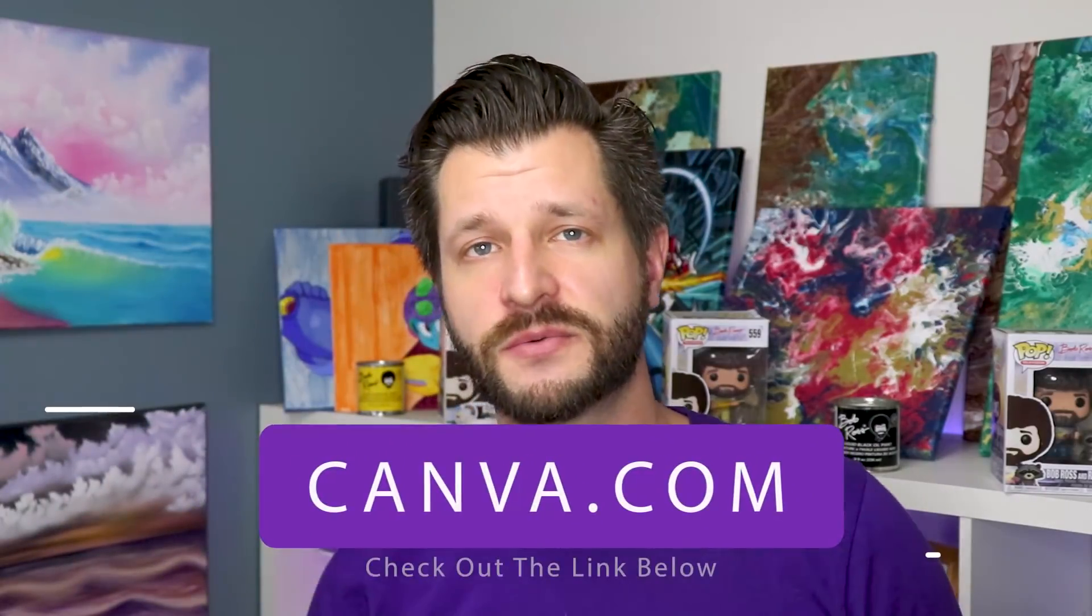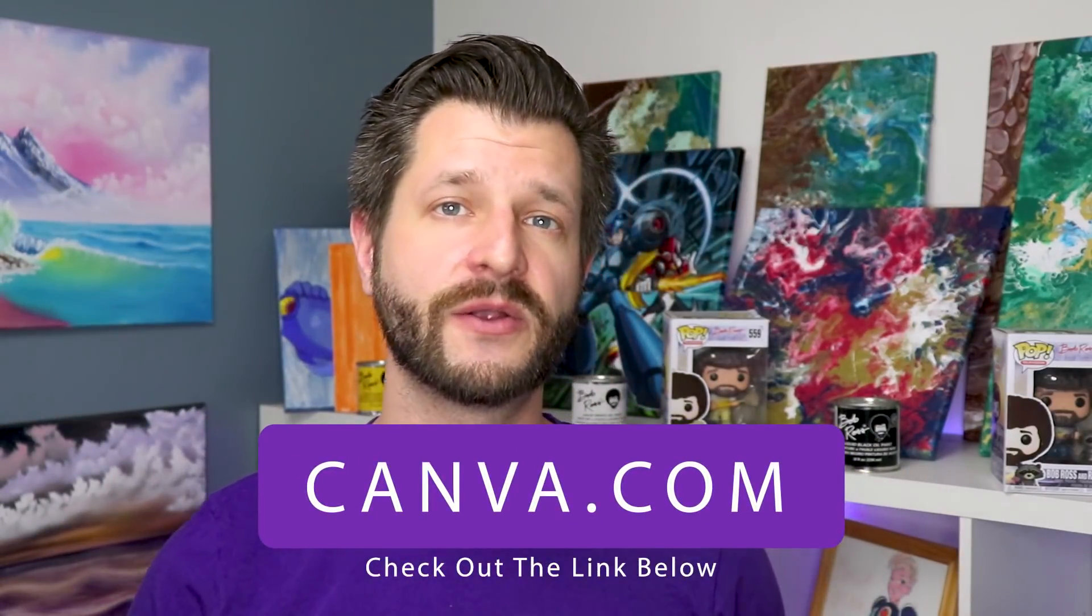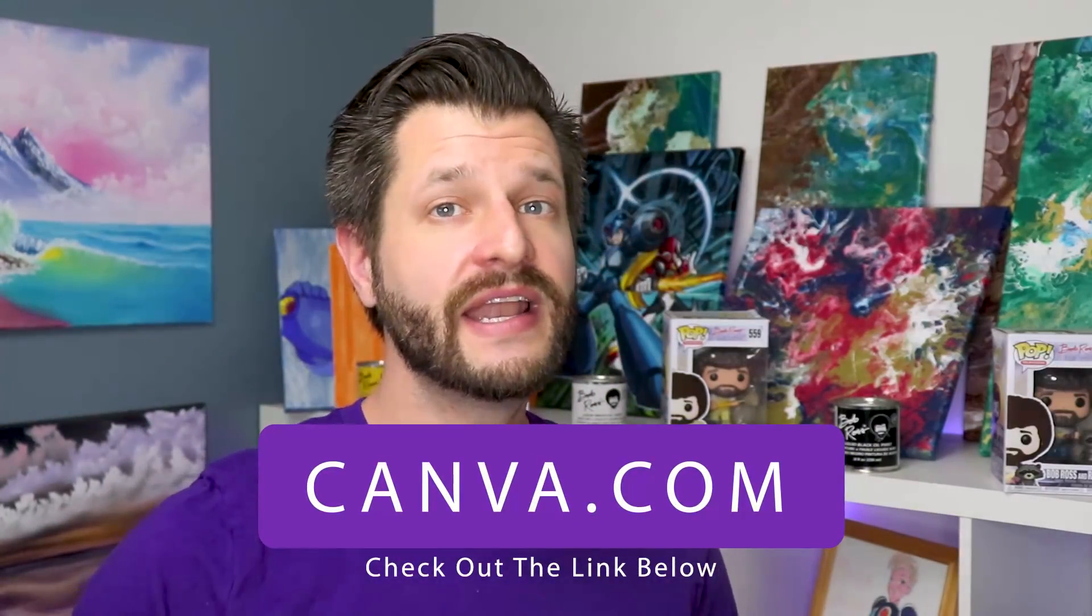Canva.com is a really cool program to use. And like I said, use the link in the description below that will take you right to it.